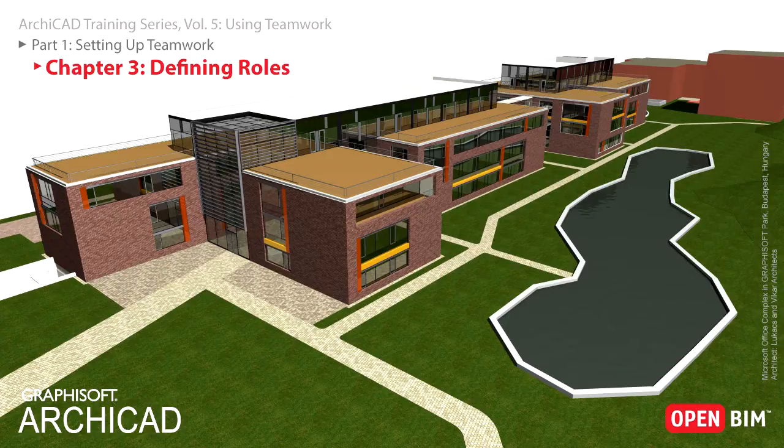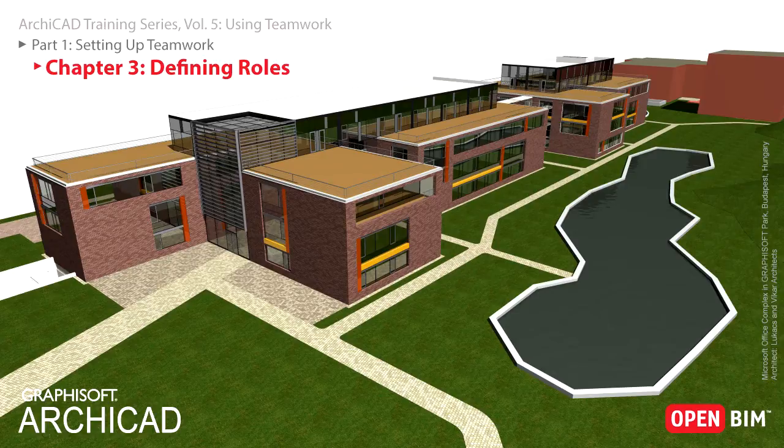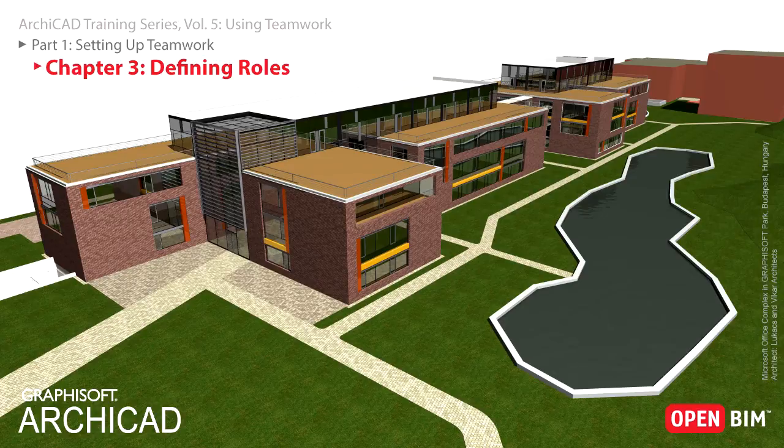Only Server Administrators are allowed to create or modify roles in the BIM Server Manager. Once a role has been defined, users can be assigned a particular role with which they will be able to join a shared Teamwork project.